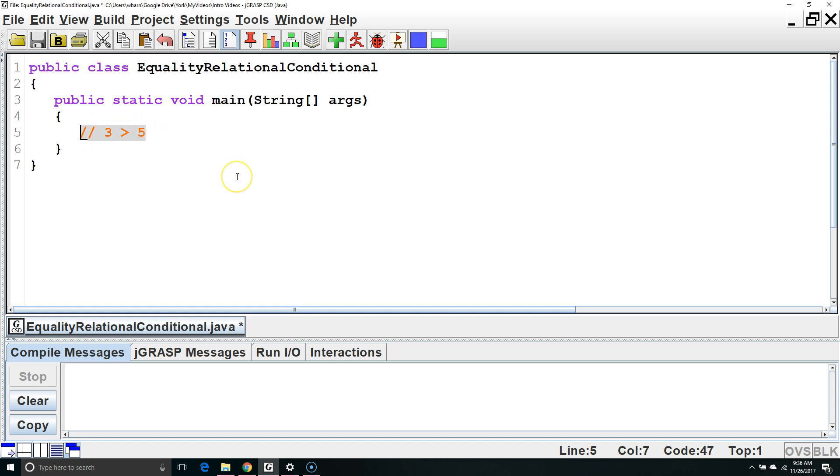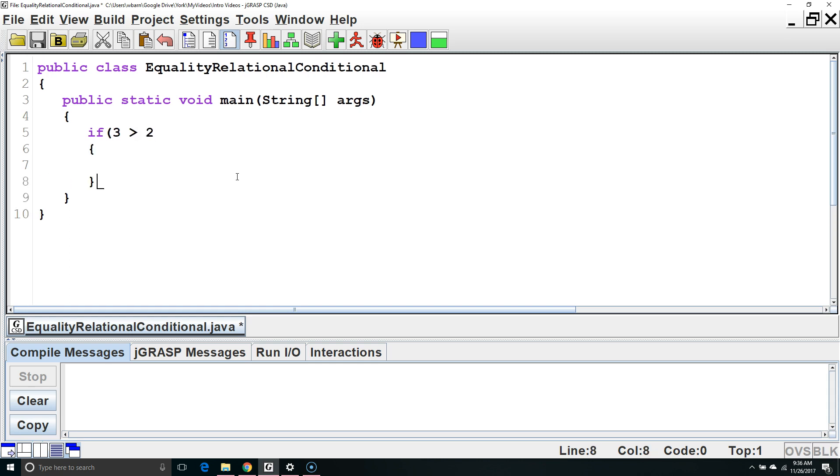One of the many things we can use Boolean expressions for is inside an if statement. For example, if we say if 3 is greater than 2, then if this Boolean expression is true, the code inside these curly brackets will execute. If it is not true, it will skip the code inside the curly brackets.